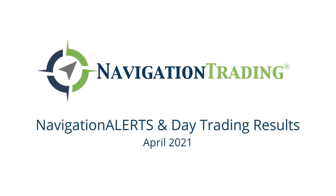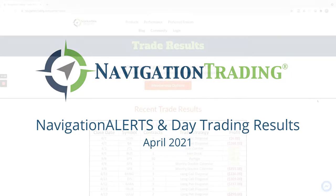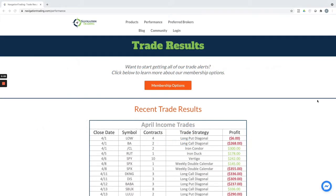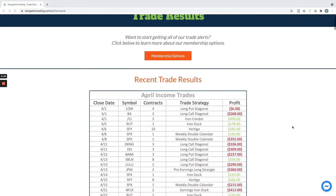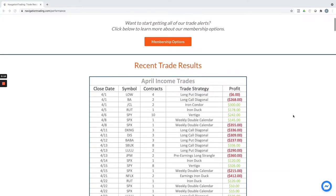Hey everyone, April is in the books, so I wanted to take a couple minutes to share with you our closed trade results for the month of April. You can see these anytime—just go to navigationtrading.com/performance.